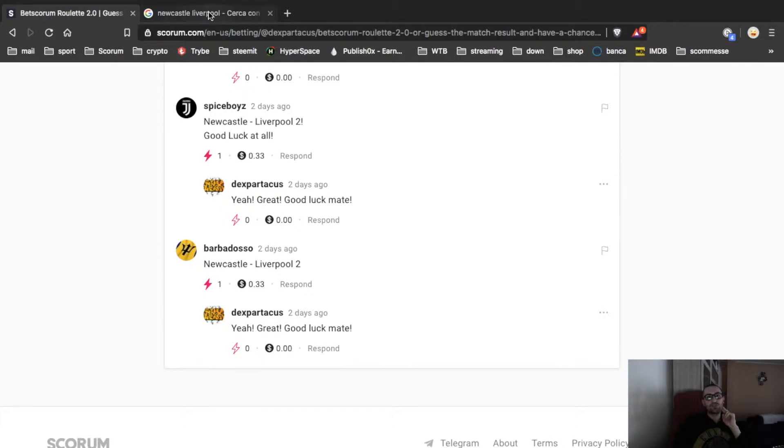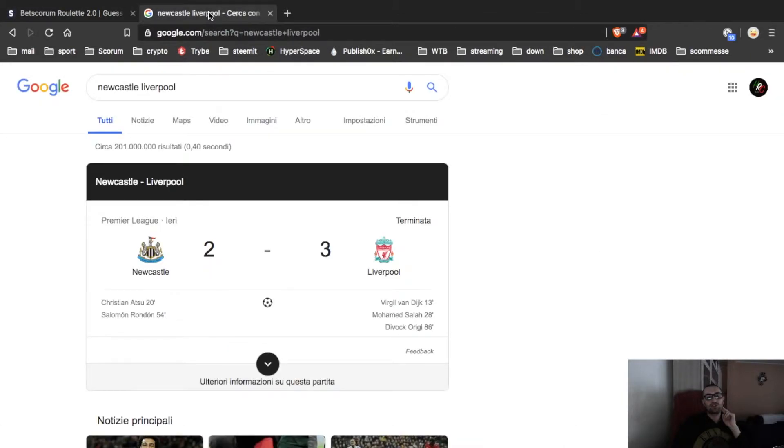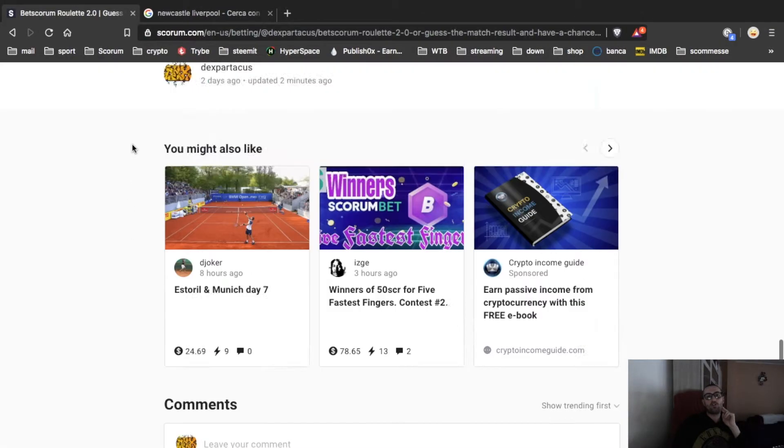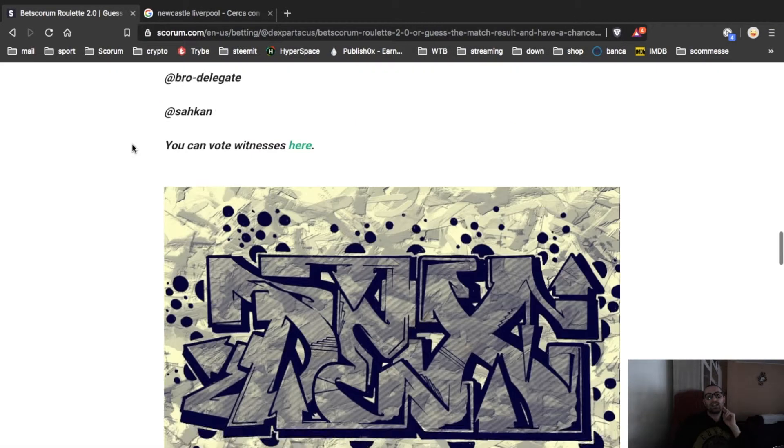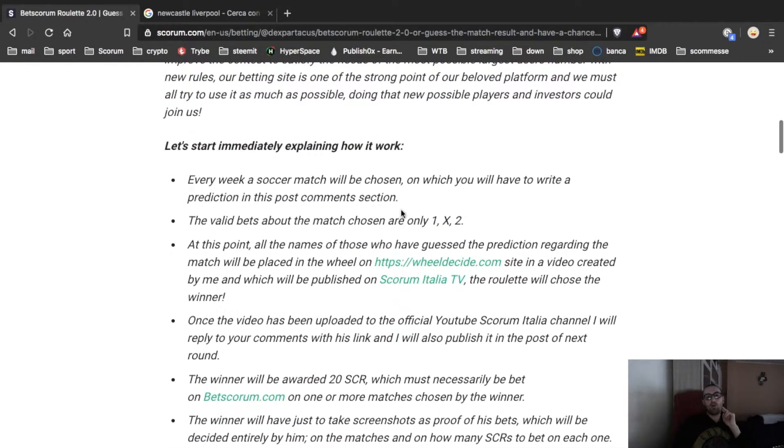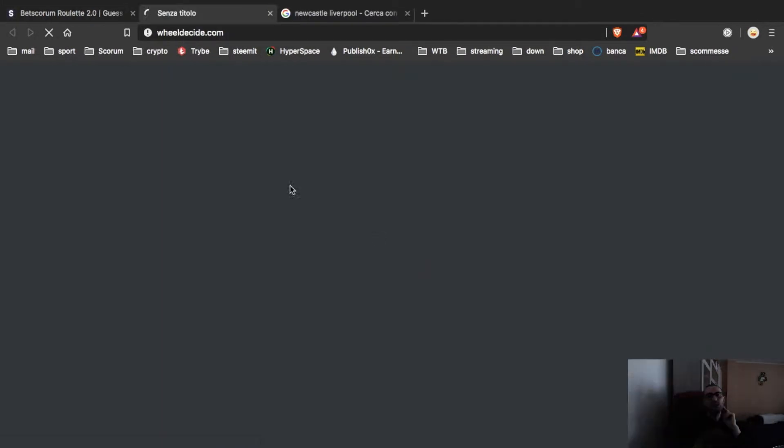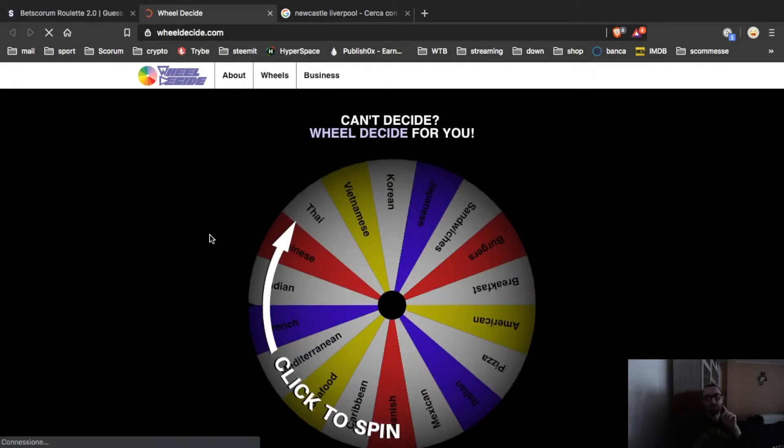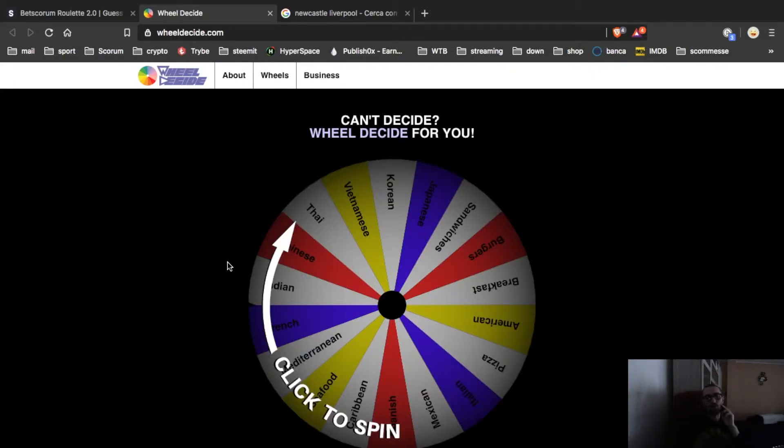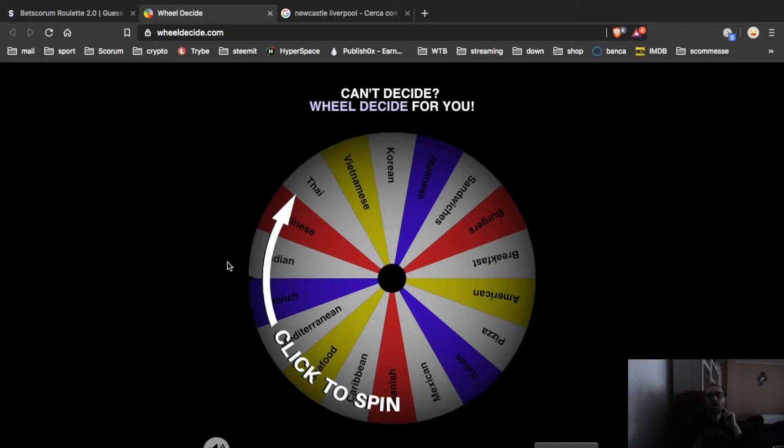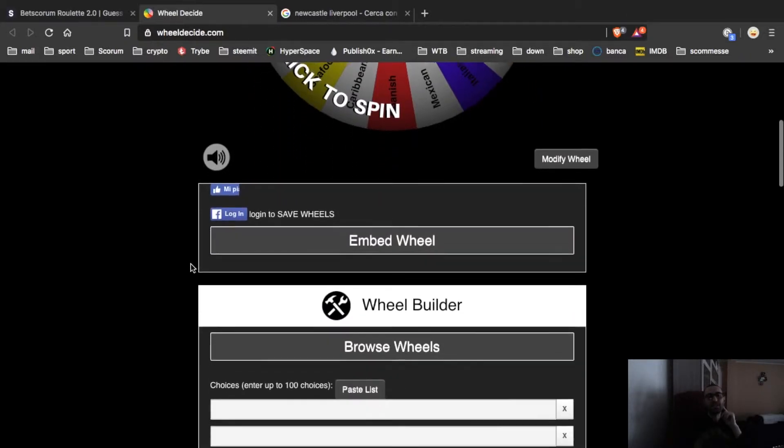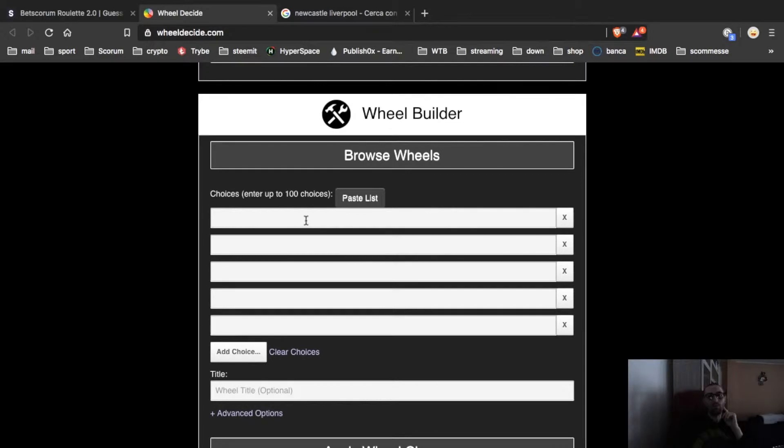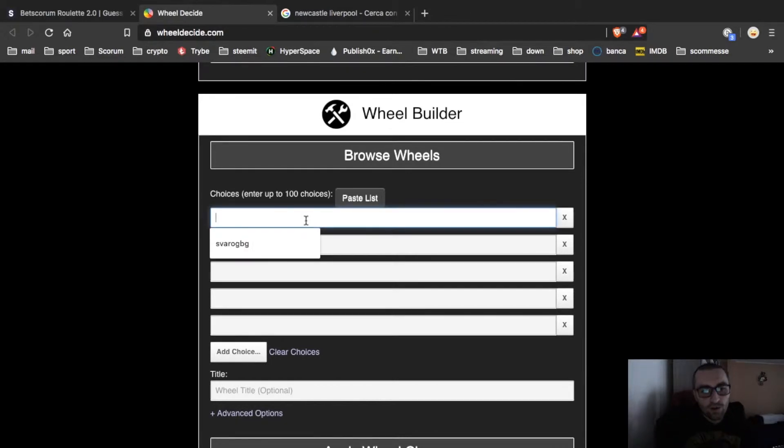The match finished 3-2 for Liverpool, so congrats to the four participants of this roulette. Now I will put your name here. The winner must bet this 20 Scorum on Betscorum, of course. It's up to him to choose the games, the result. We don't care. The important thing is that you play on Betscorum your 20 Scorum on Betscorum.